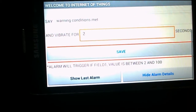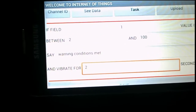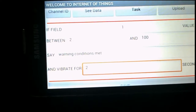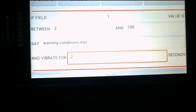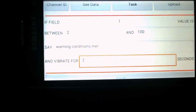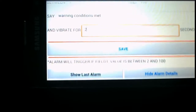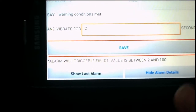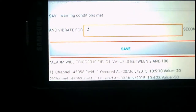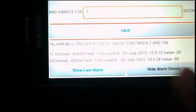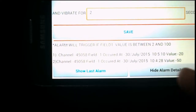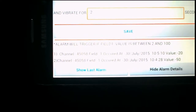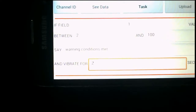I'll hide this alarm and send another value — 20 this time — which is also between 2 and 100. The alarm has triggered again. We can see it has been updated: the value was 20, sent from the laptop, and the previous value was 50. You can see the previous two alarms that have been executed.